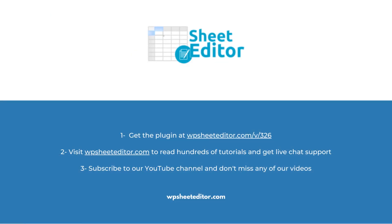Remember that you will find the link to download this plugin in the video description, as well as the link to review our written guide. We have live chat support on our website in case you need extra help. Don't forget to subscribe to our YouTube channel for more video tutorials.